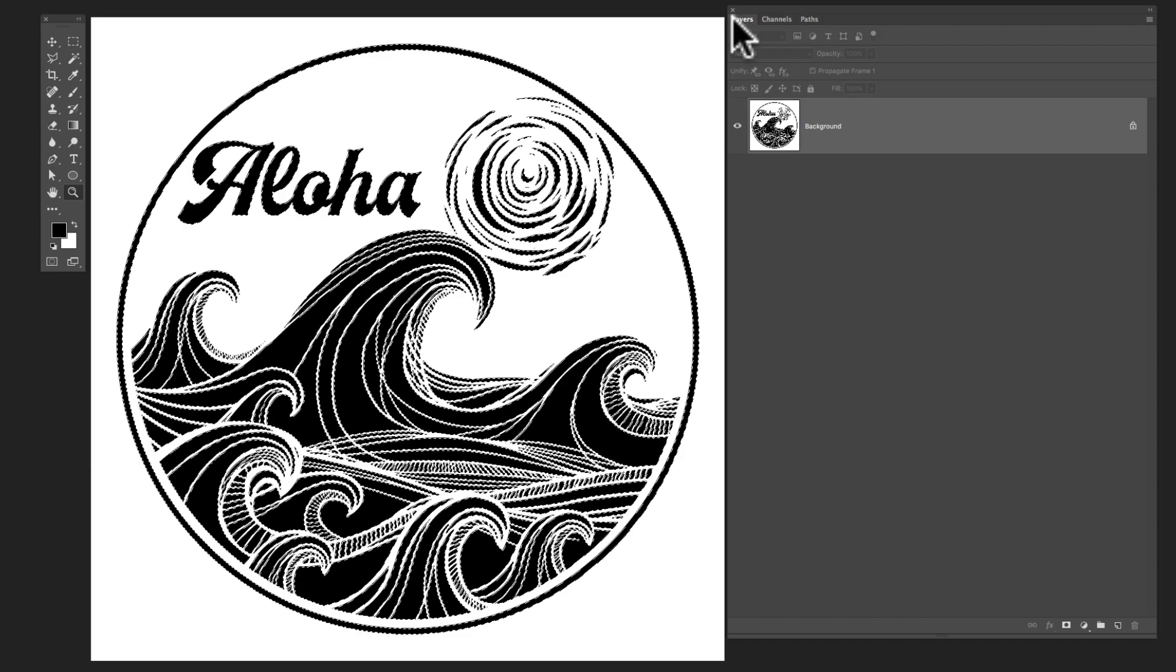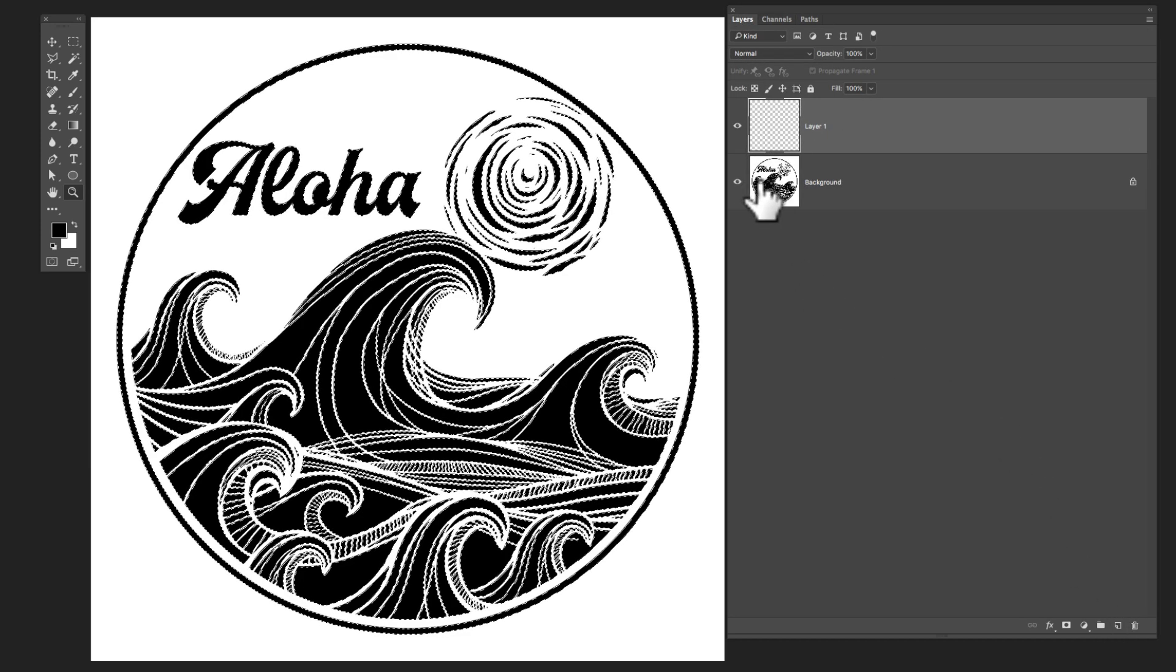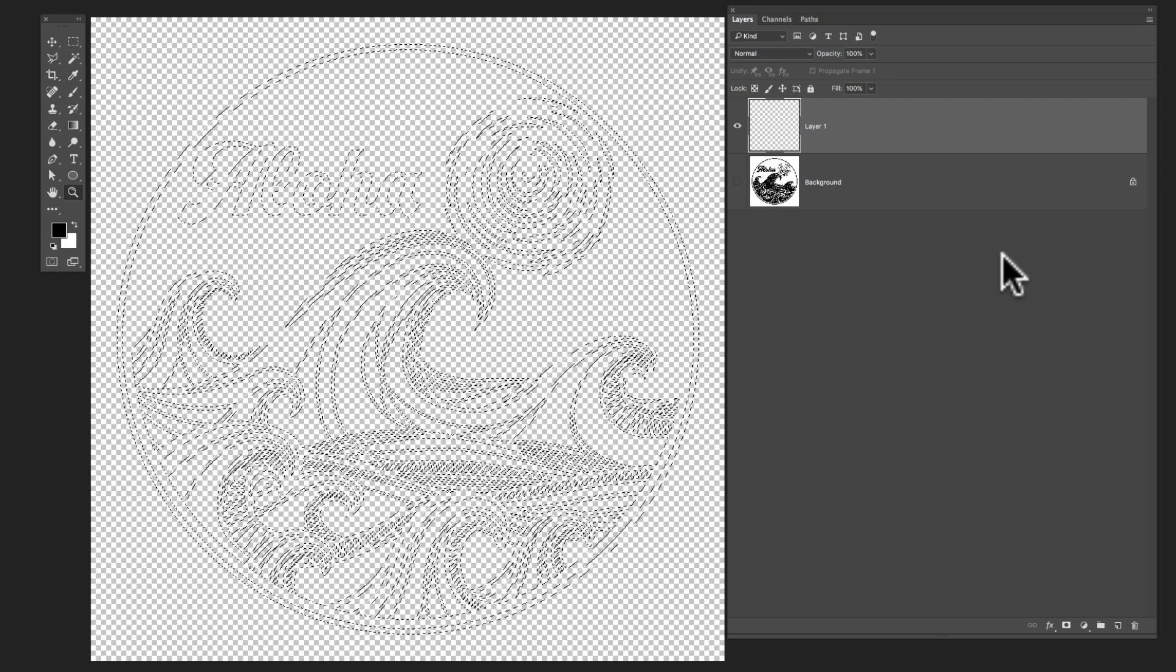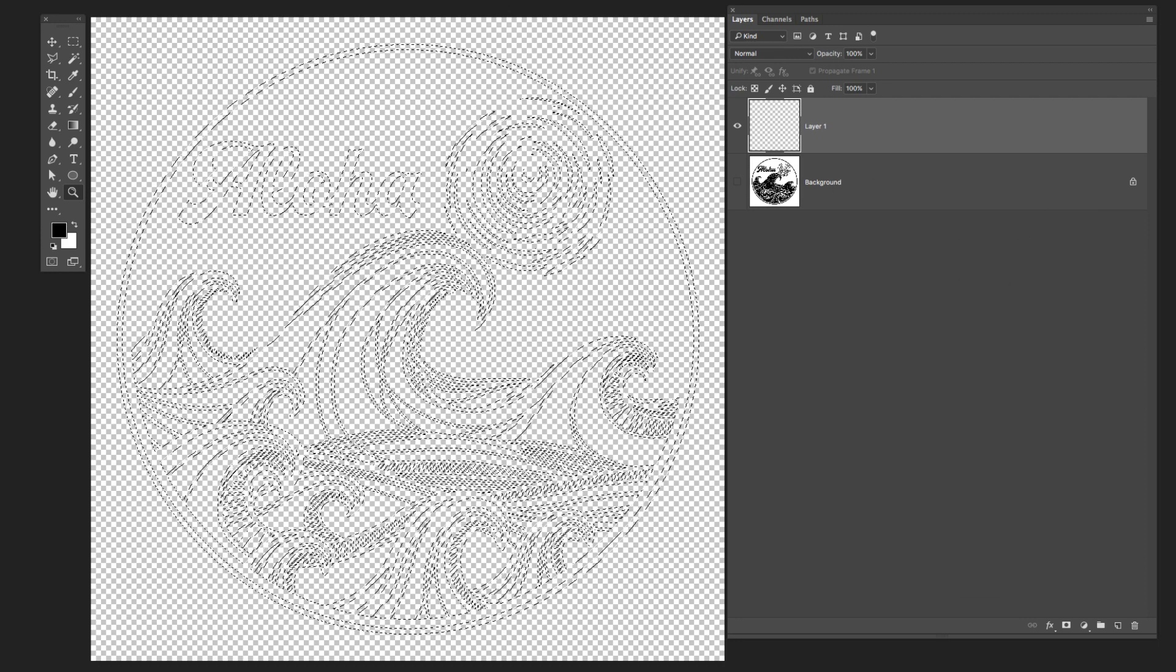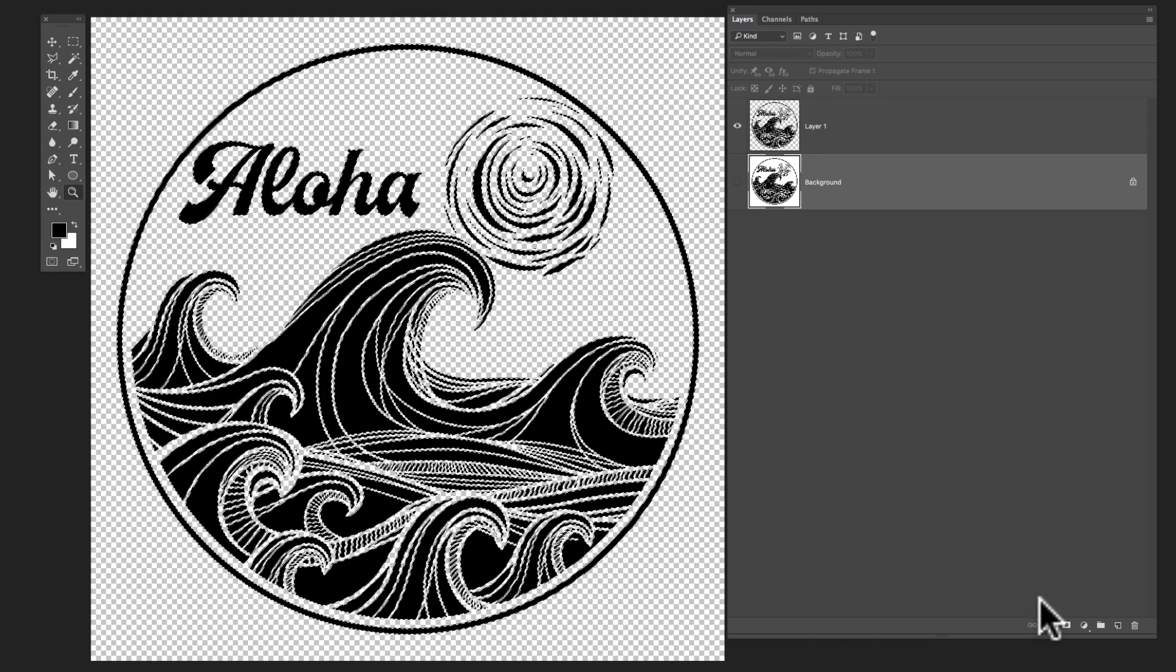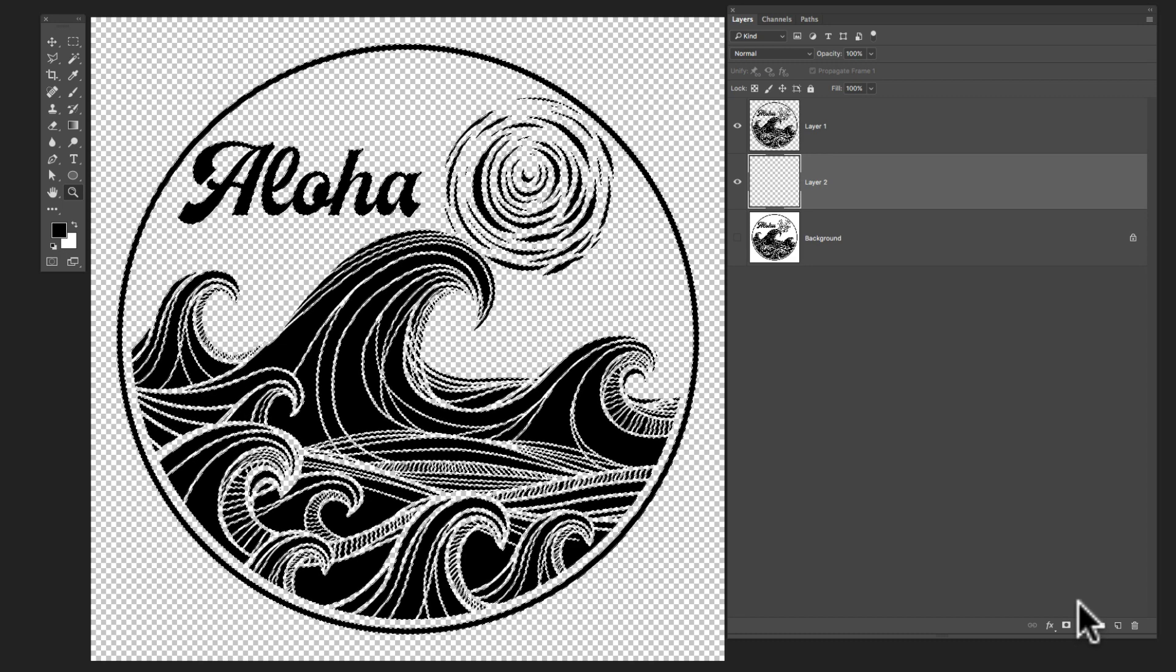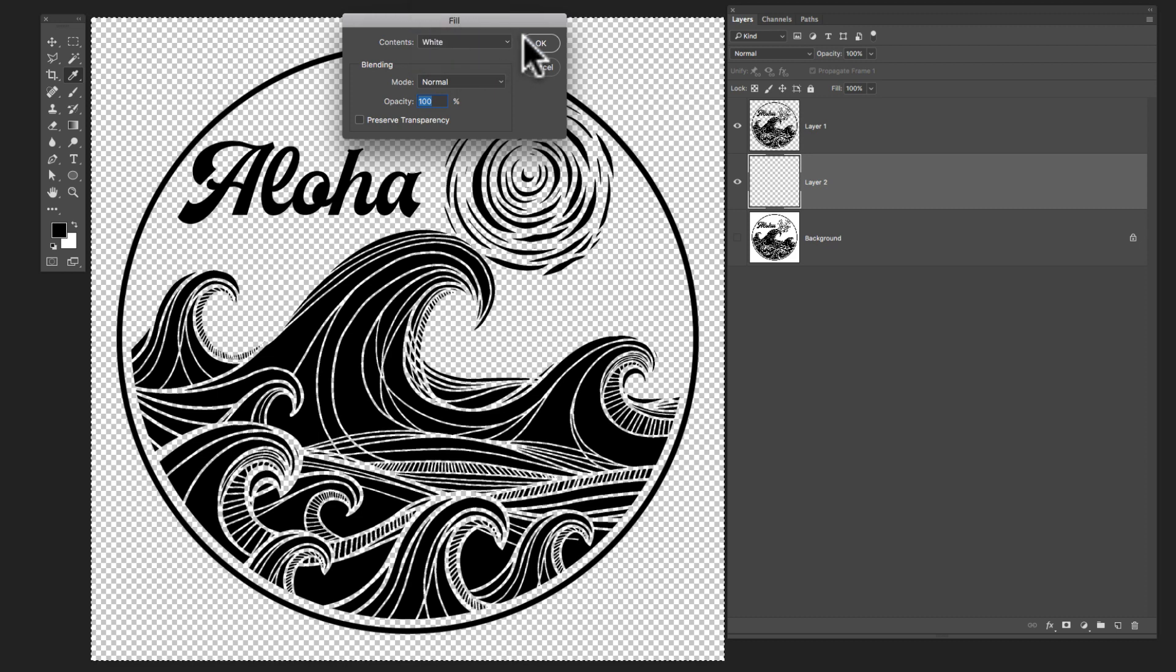go back to your layers, make a new layer, hide the background layer, and go edit fill. And you can fill that with black. And then we'll make a new background layer. Go command A, select all, and then edit fill. And then you can fill that with white.